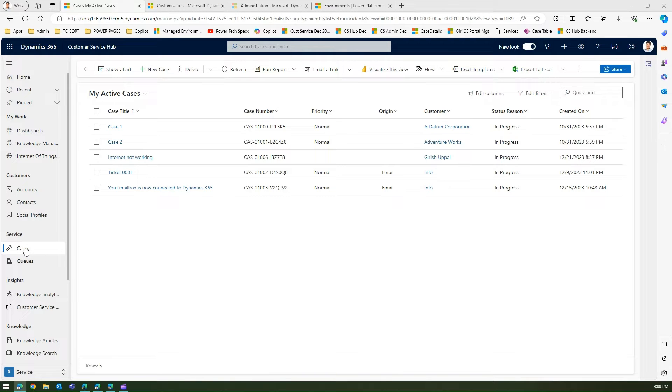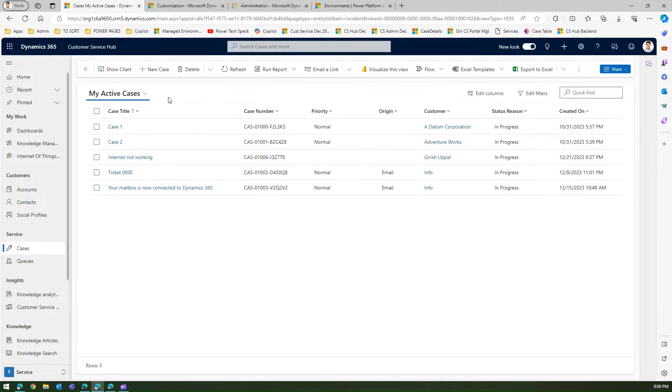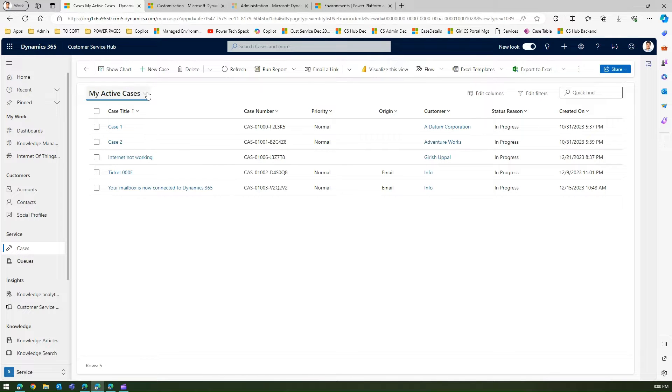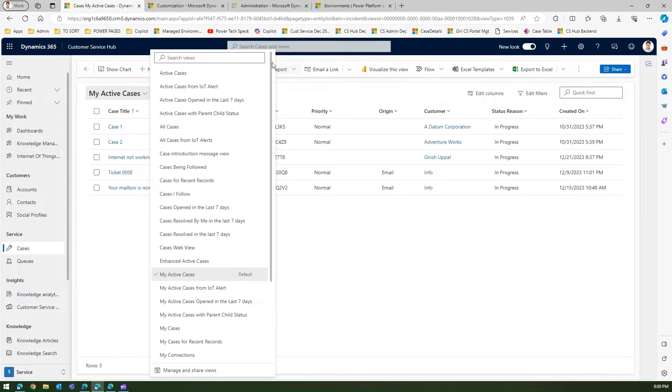I'm clicking on cases, so here you'll see a whole bunch of cases within my application. Now if I click on this view selector, I will see a whole bunch of views.